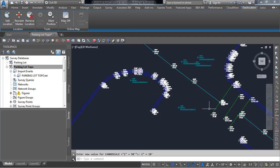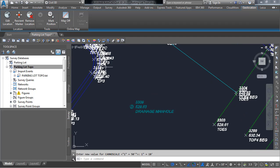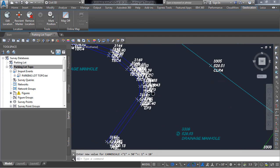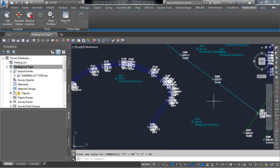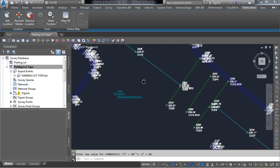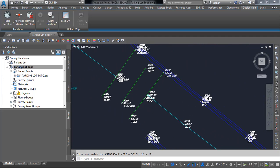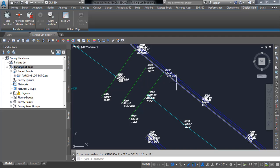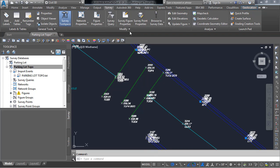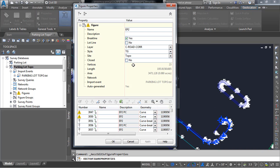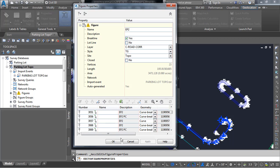We'll zoom in and we'll see that it put in symbols for our manholes. We'll see that it drew our curves around our radiuses on our curbing. There's another manhole in our parking lot and one other thing I wanted to show you is that if I select one of our lines I can go up here to survey and then edit survey figure properties and you'll notice that it does correctly associate our point numbers with our line work so if I need to edit the survey figure I can add or delete points at this point.